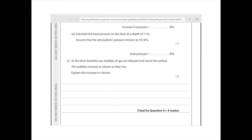As the diver breathes out, bubbles of gas are released and rise to the surface. The bubbles increase in volume as they rise — explain this increase in volume. One argument is that it will be warmer closer to the surface of the sea because you're closer to the sun — that's worth one mark. Because it's warmer, the particles vibrate more, and therefore pressure increases inside the bubble, leading to its volume increasing. Or you could argue that pressure decreases closer to the surface — always provide an equation: pressure equals height times density times g. Then state that the PV value is constant for a fixed mass of gas, or state P1V1 equals P2V2.